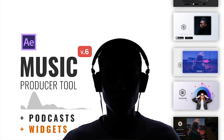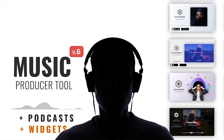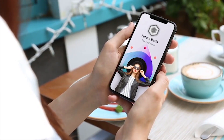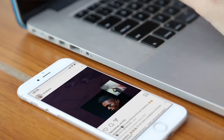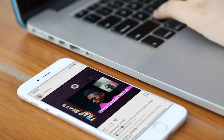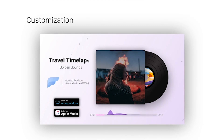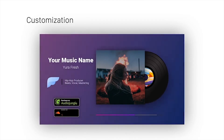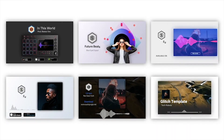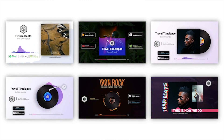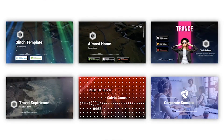Template number 8: Music Producer Tool version 6. The Music Producer Tool is designed for musicians who want to visually promote their music on platforms like YouTube and social media. The template includes over 375 animated elements that you can mix and match to create an unlimited number of design variations. With the Music Producer Tool, you can easily create positive, fresh and trendy audio visualizations.